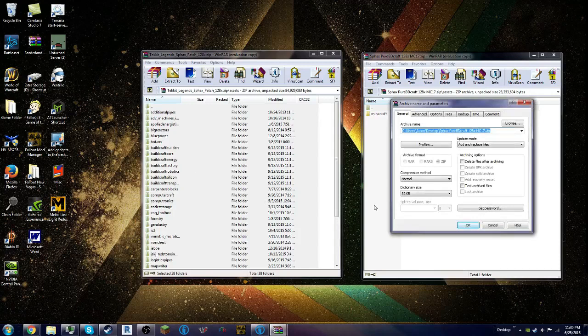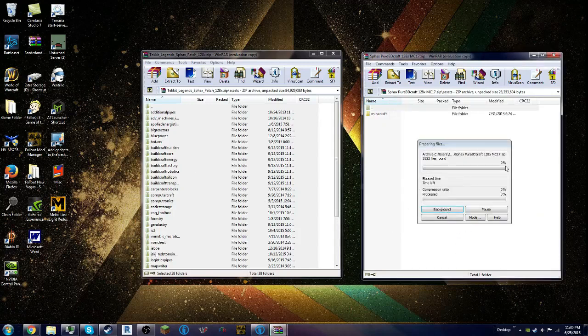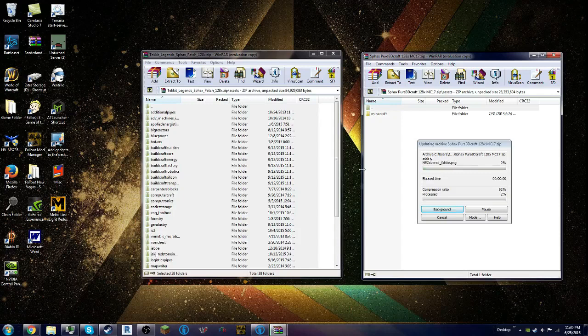And then from here, you click OK, and then it'll transfer over to there. See you guys in a minute once this is done.